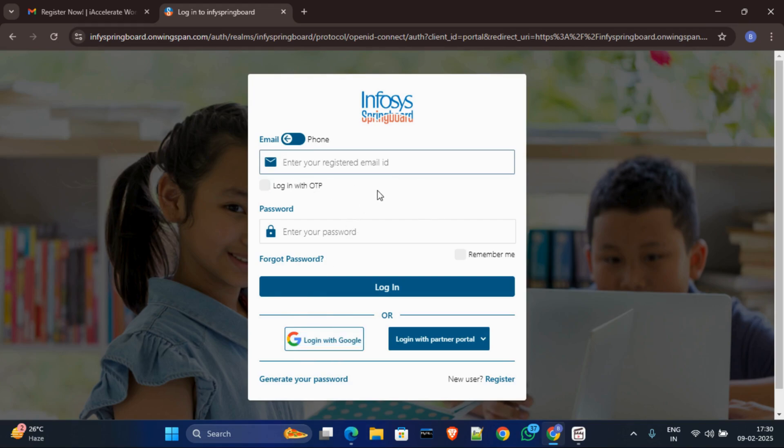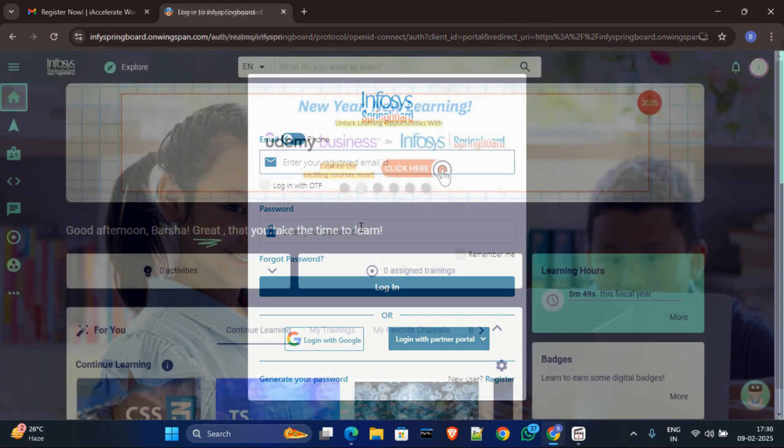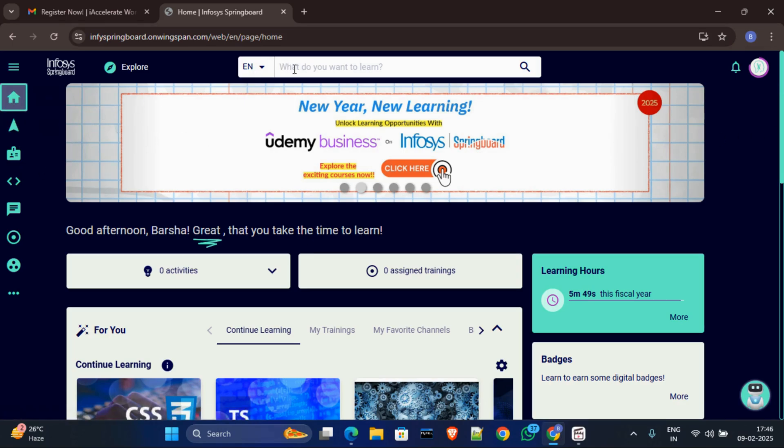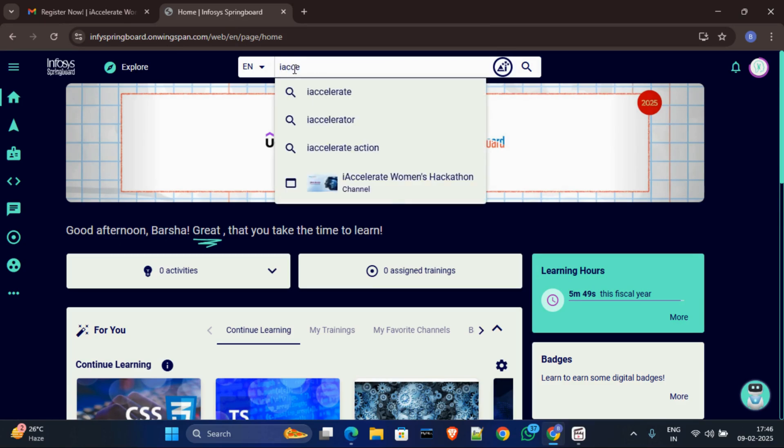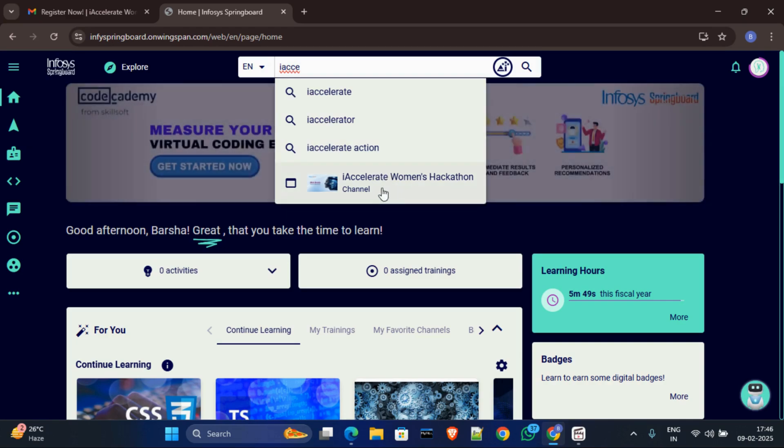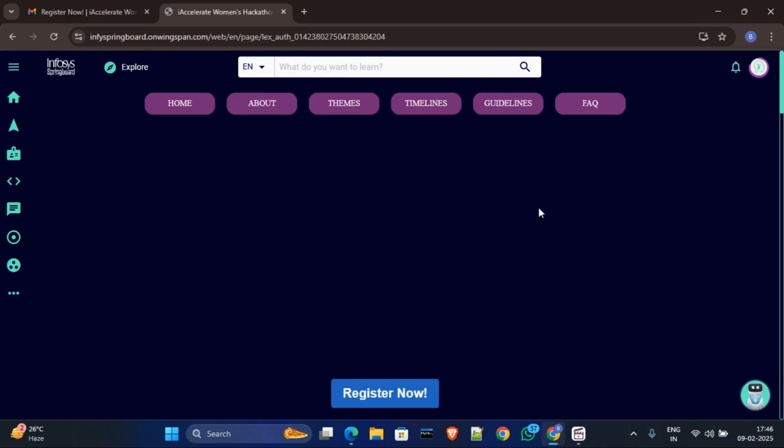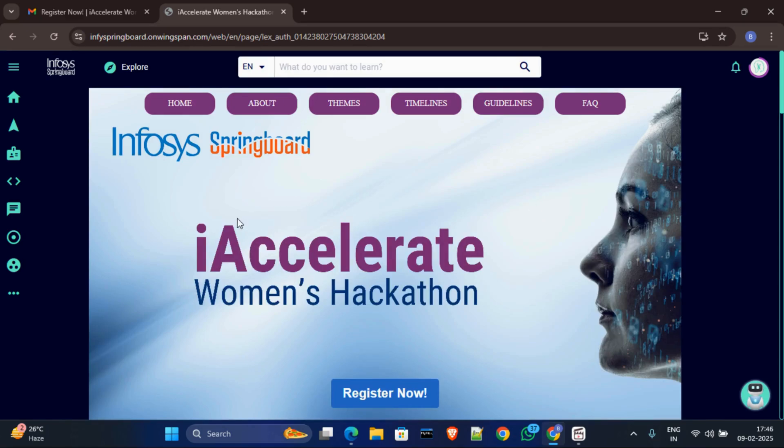After login your Infosys account, then go to home tab, then in search bar search iXC, and you can see this option Accelerate Women Hackathon. Then click on this.